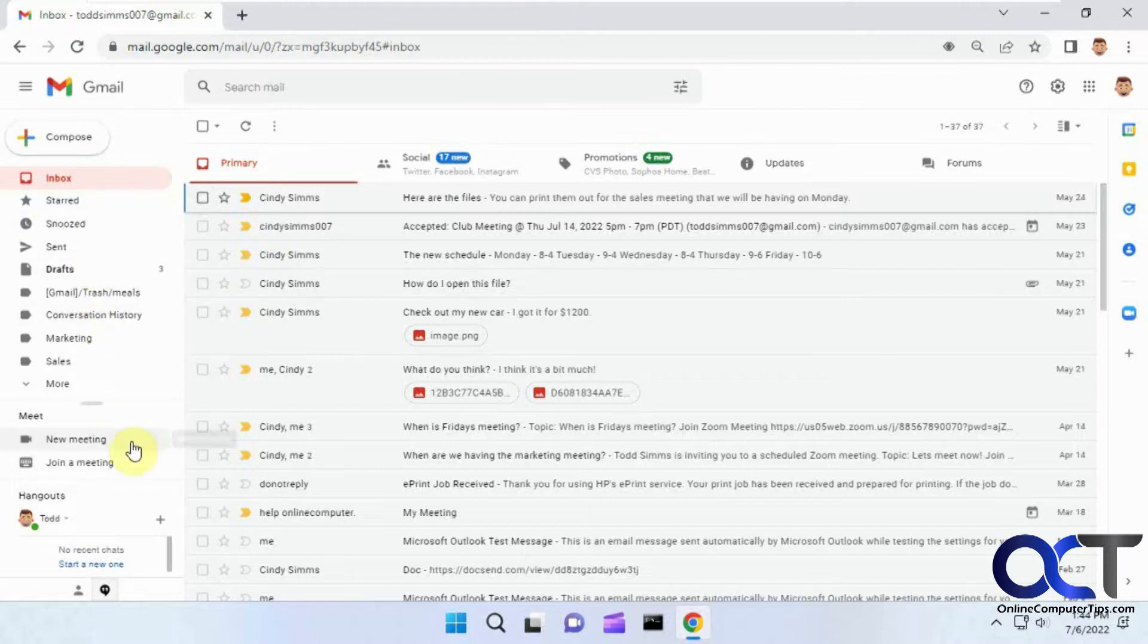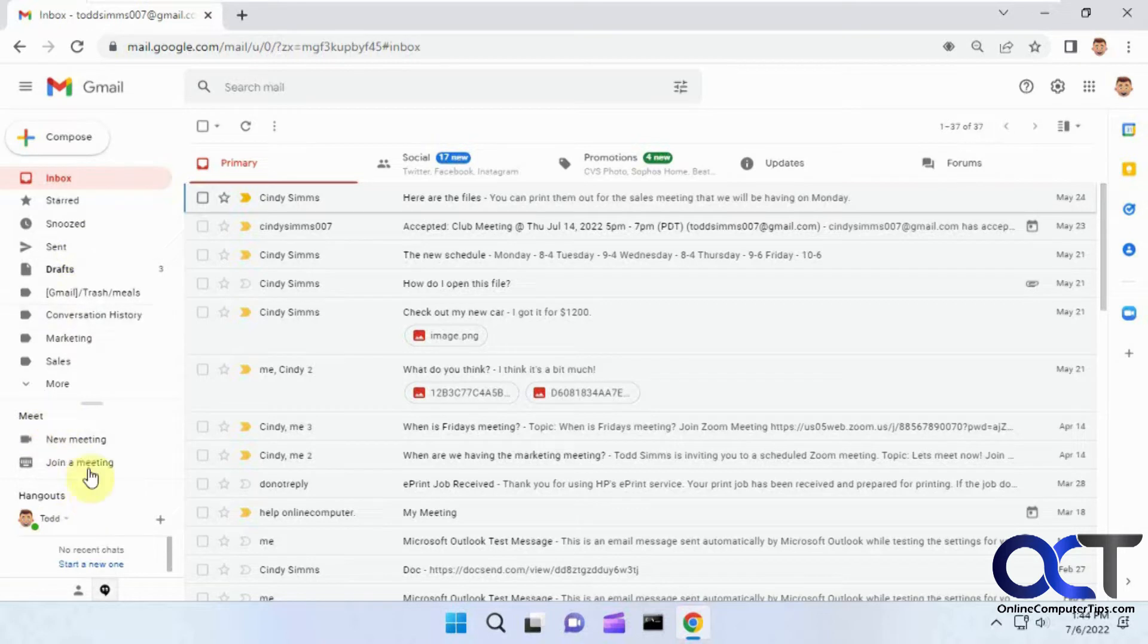So if you notice when you're in your email here, you have all your labels or folders, and then you have this Meet and Hangouts section down there.